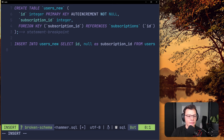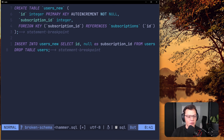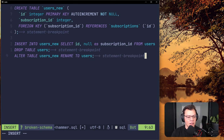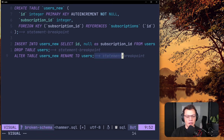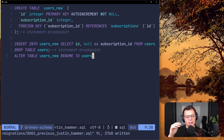We've copied the data. Now we DROP TABLE users, because users_new has all the data. Then we do ALTER TABLE users_new RENAME TO users. We don't need a statement breakpoint here.